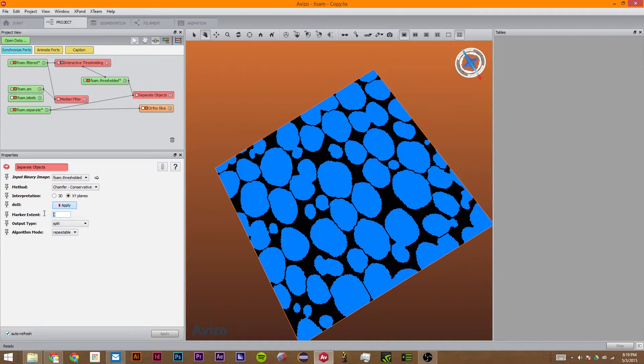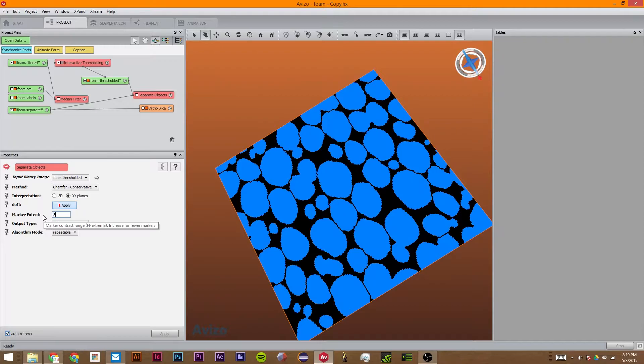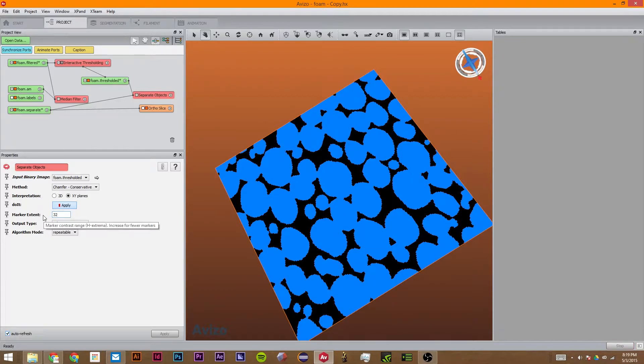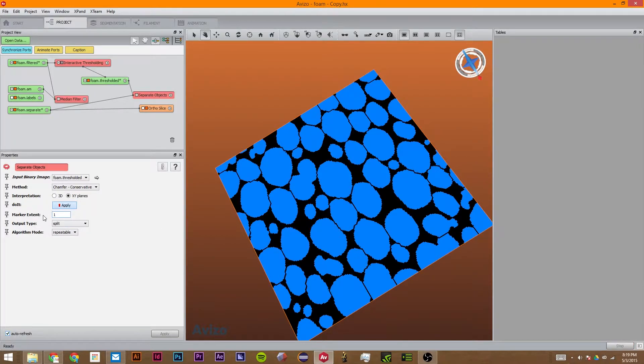So this marker density will basically smooth it out. The higher you have this, if I have like 32, the less blocks there will be. And if I have this at one, the more blocks there will be.